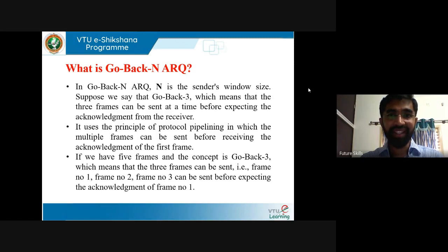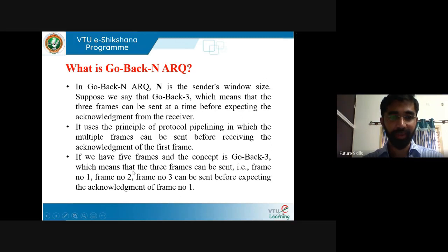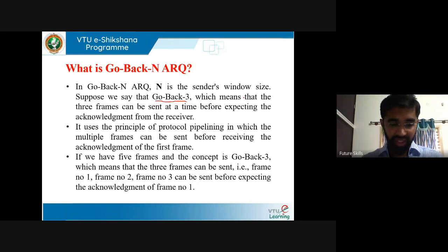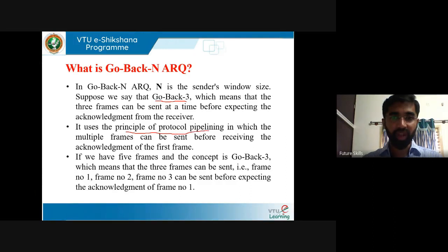In Go-Back-N ARQ, n is the sender window size. If n equals 3, that means 3 frames can be sent at a time before expecting the acknowledgement from the receiver. It uses the concept of pipelining — the principle that multiple frames can be sent before receiving the acknowledgement of the first frame.